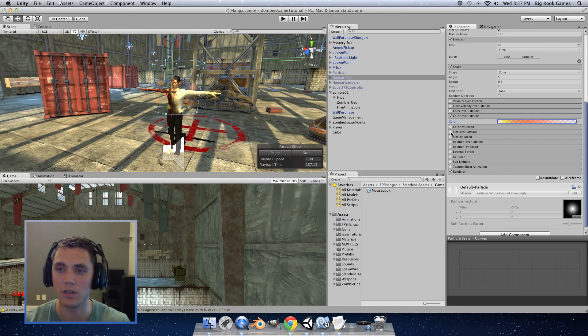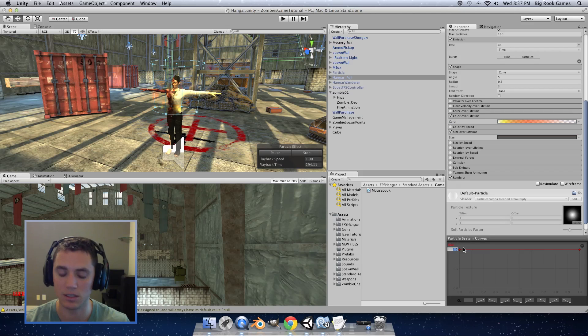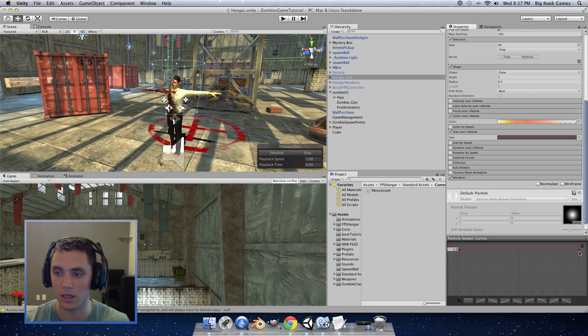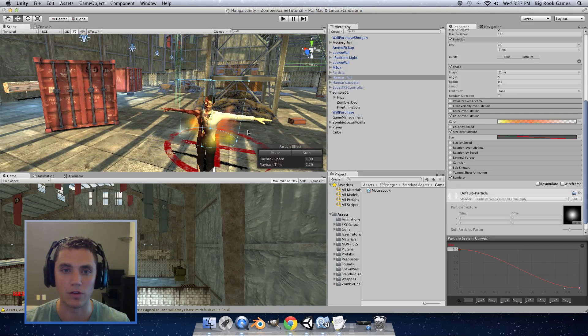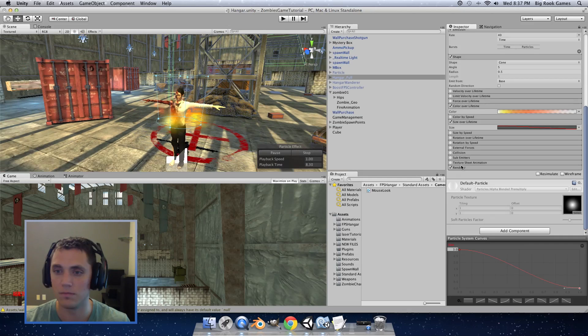And then next we're going to do size over lifetime. If you click that and open up the editor for that the start size will be 3.0. And the end size we're going to drag back down to 1. So now it's starting to look a little bit more like a flame.